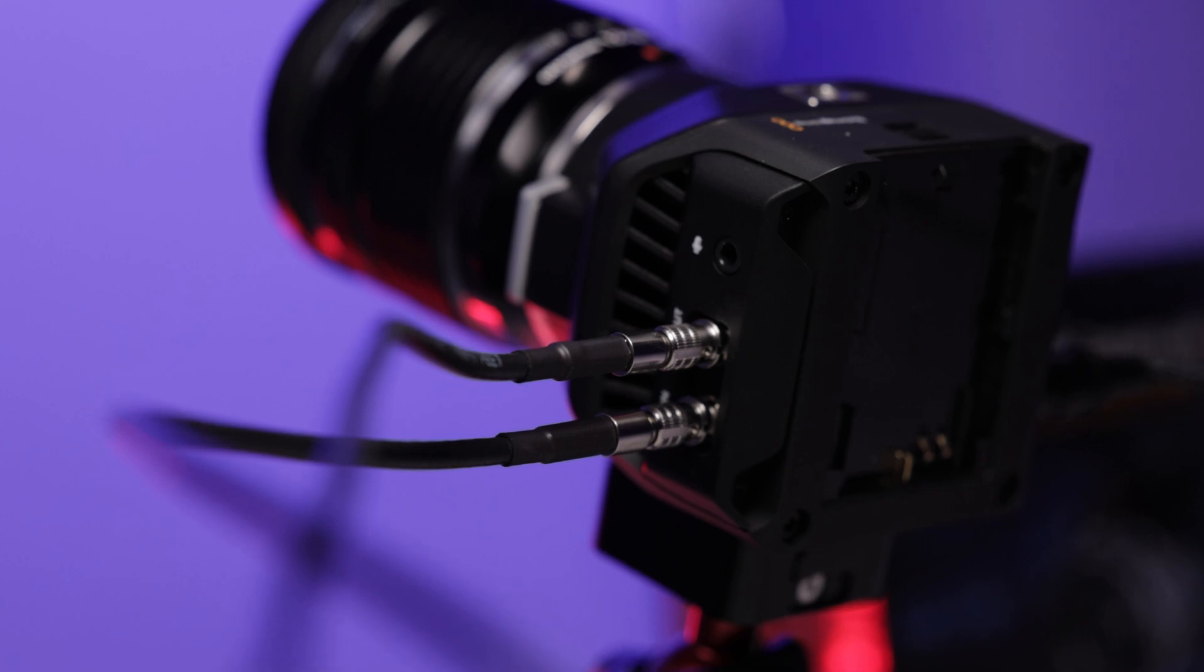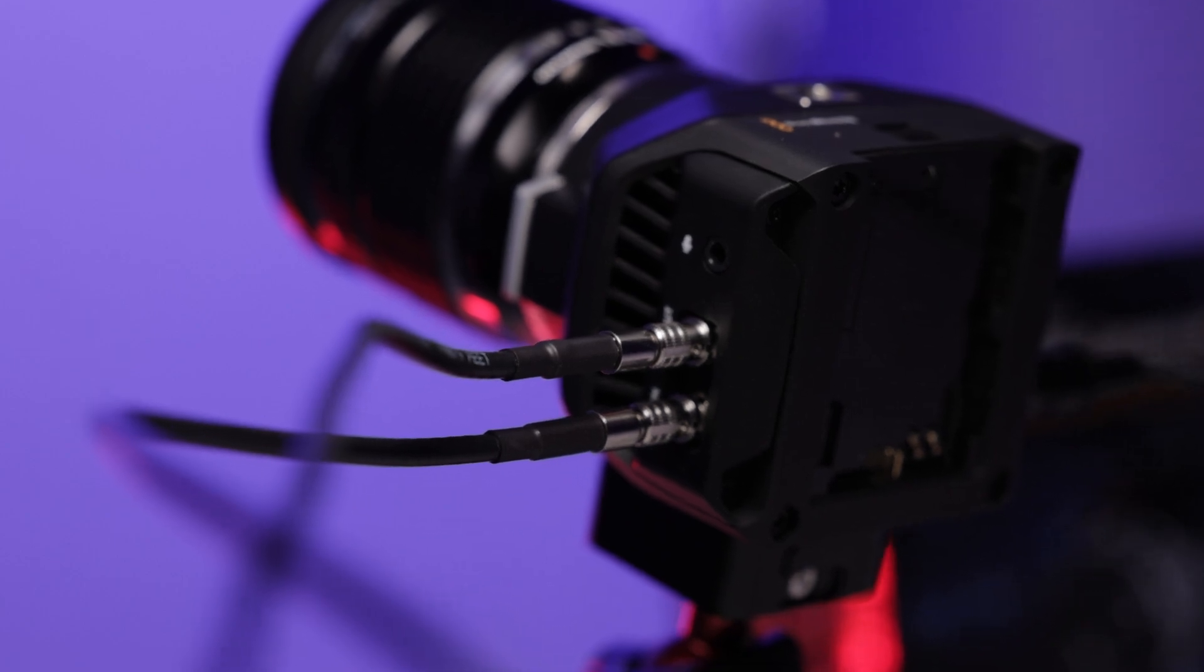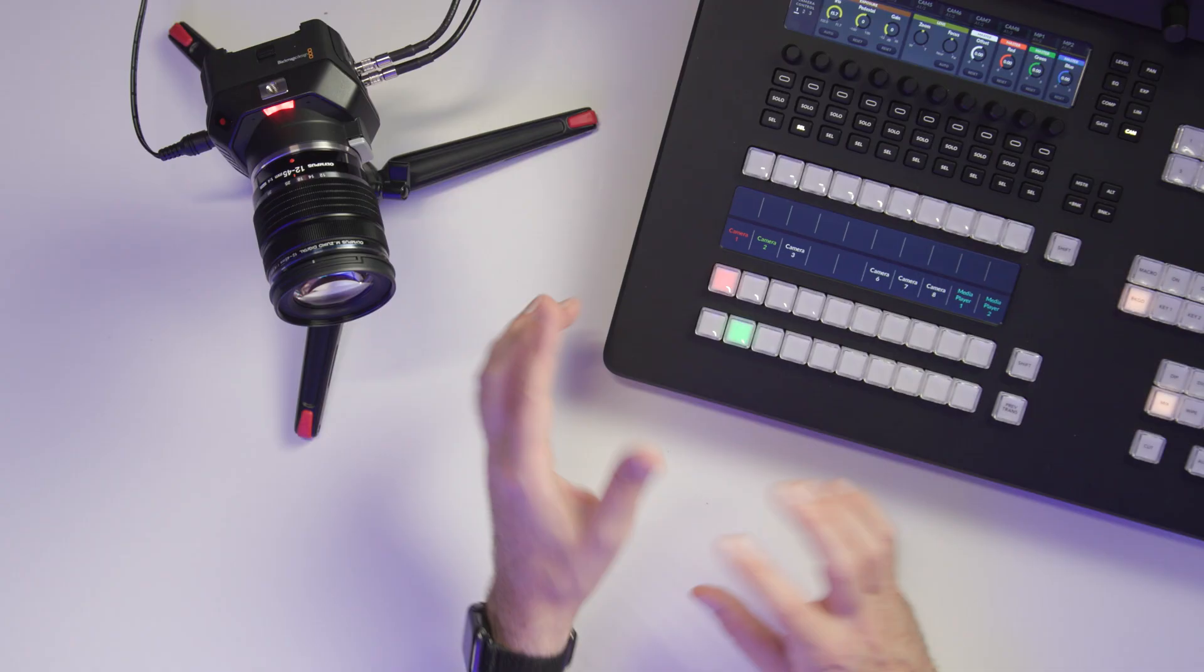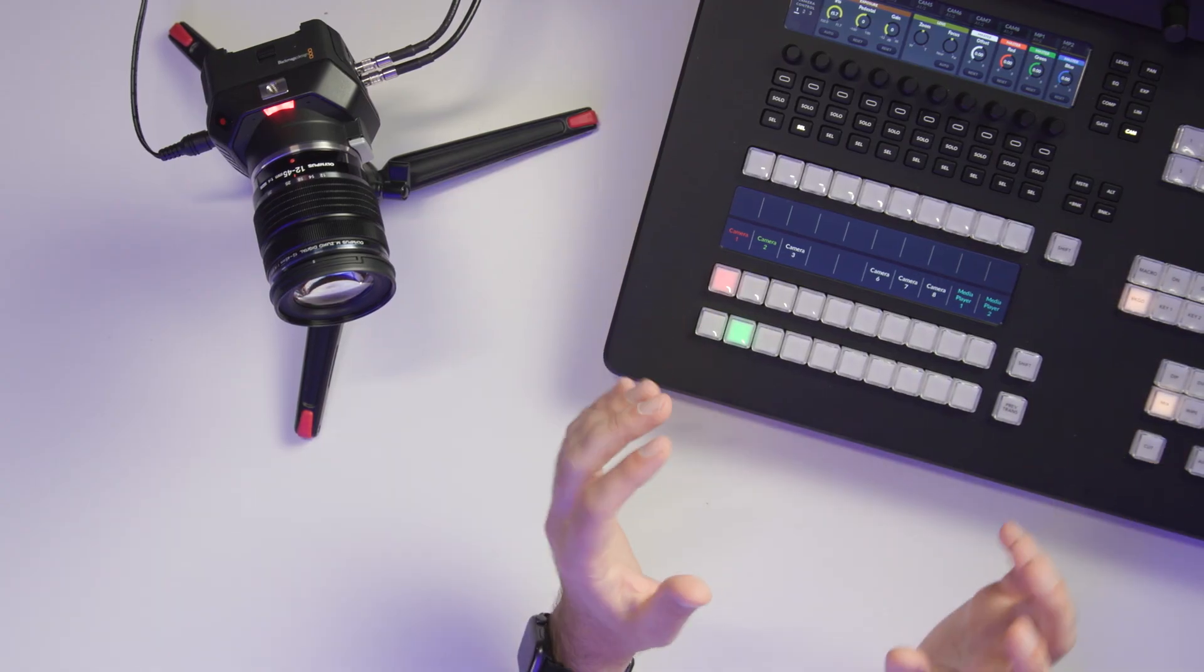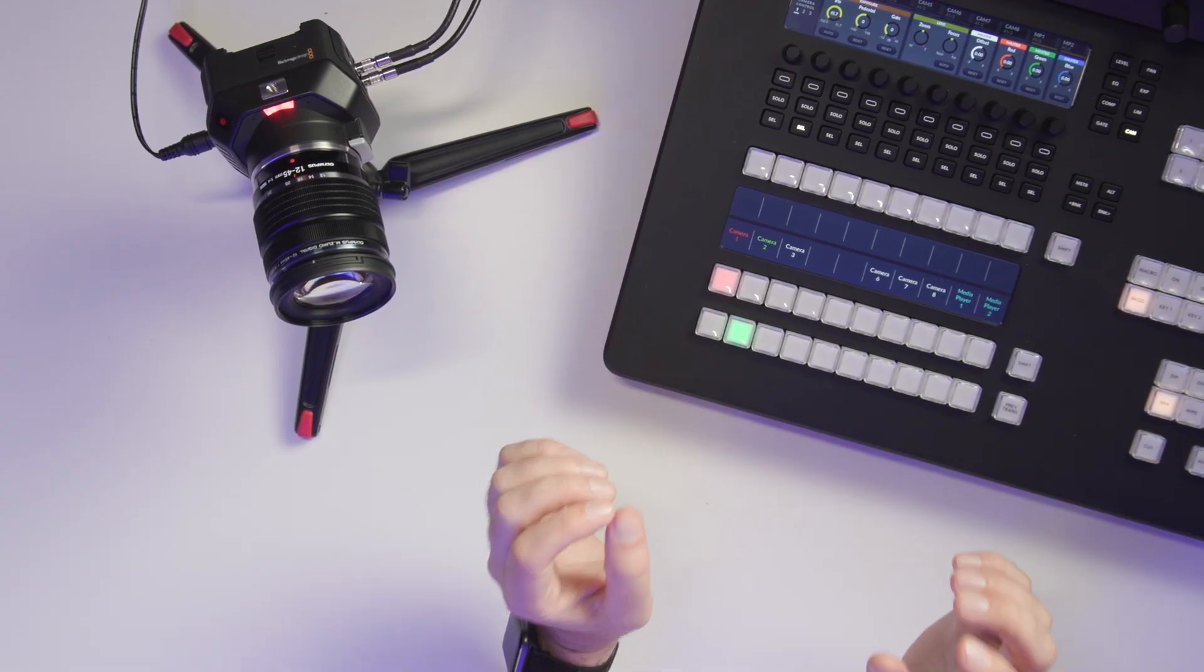Now there is also a setting for a clean feed in which case you might struggle to see that menu system. So you want to make sure you don't turn that off. It will be clean over the SDI output, which is what I have going into the switcher today.